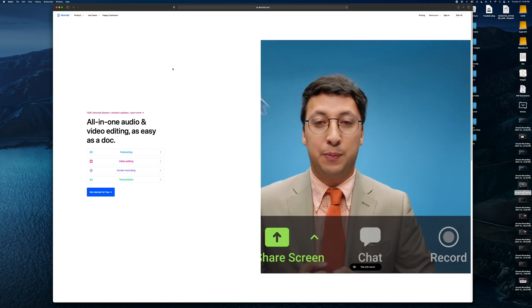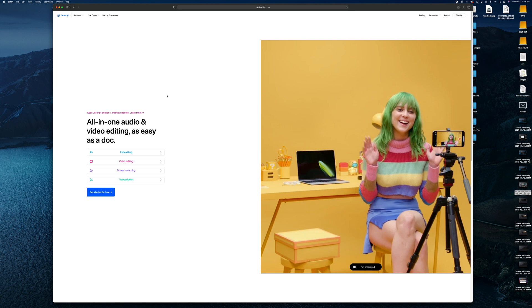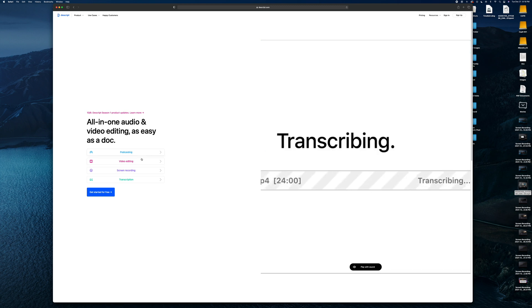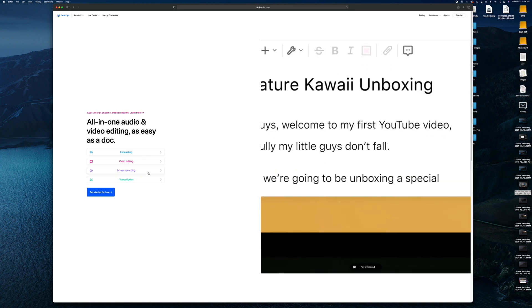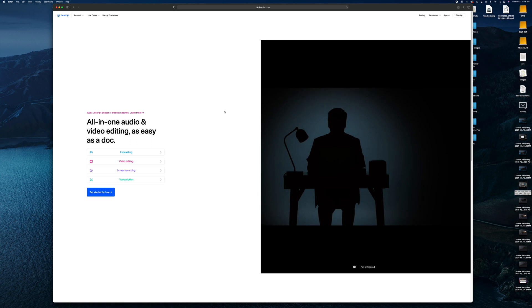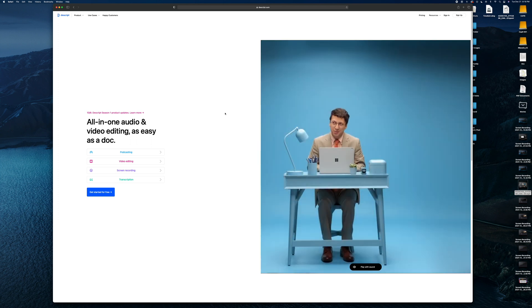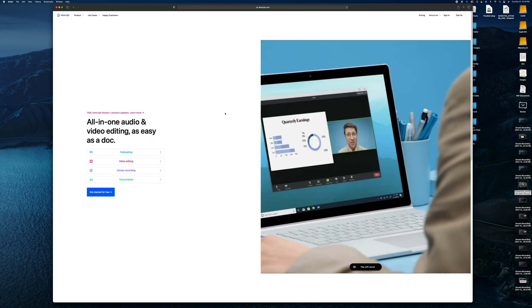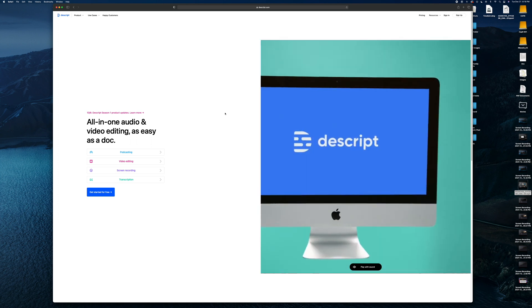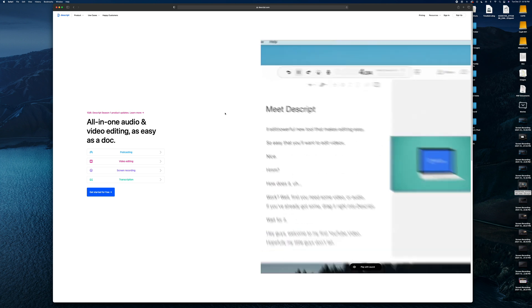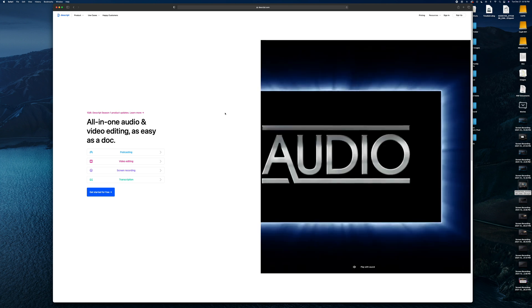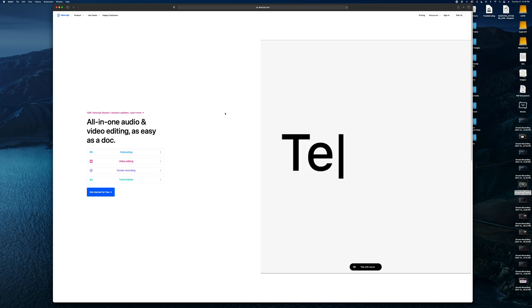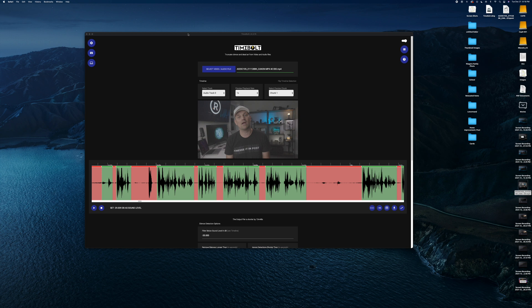This is similar to the online service Descript where you can upload audio files, video files, or do screen recording. But the biggest issue with Descript was that you have to upload your videos. For me, some of my raw videos are 30, 40 gigs, and that's just one clip. Sometimes I have multiple clips.